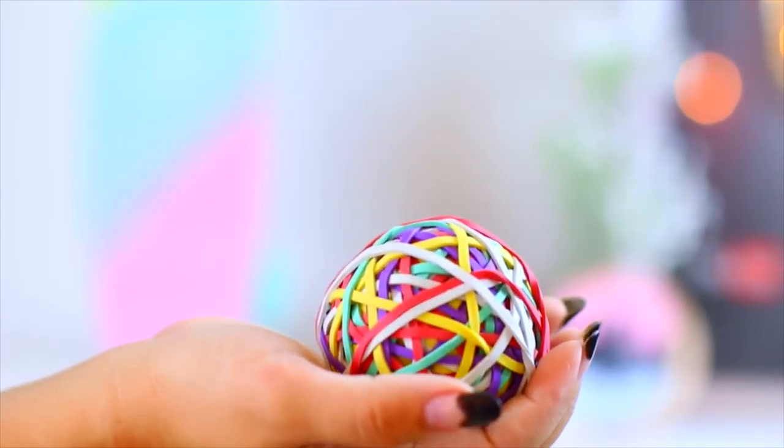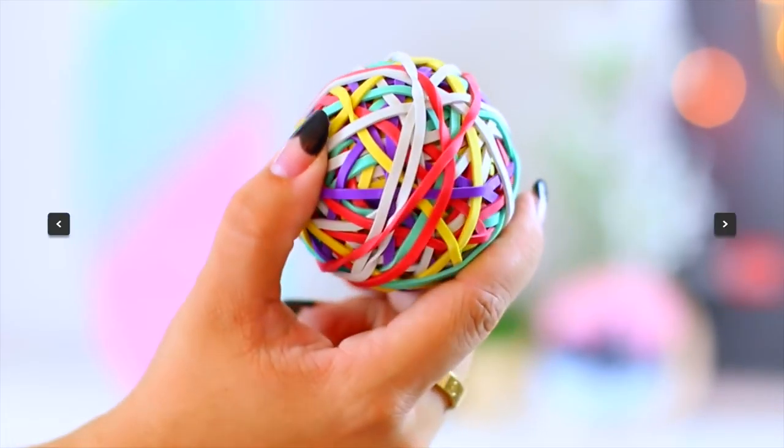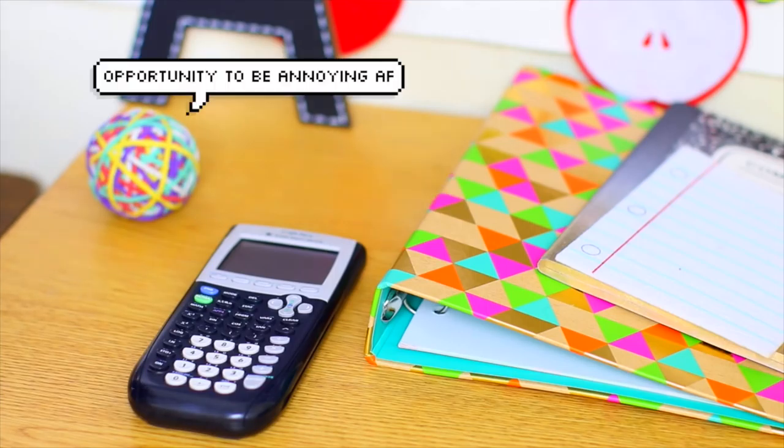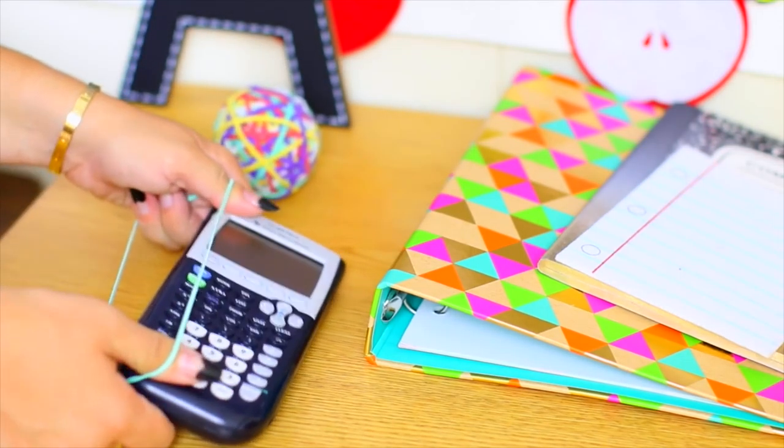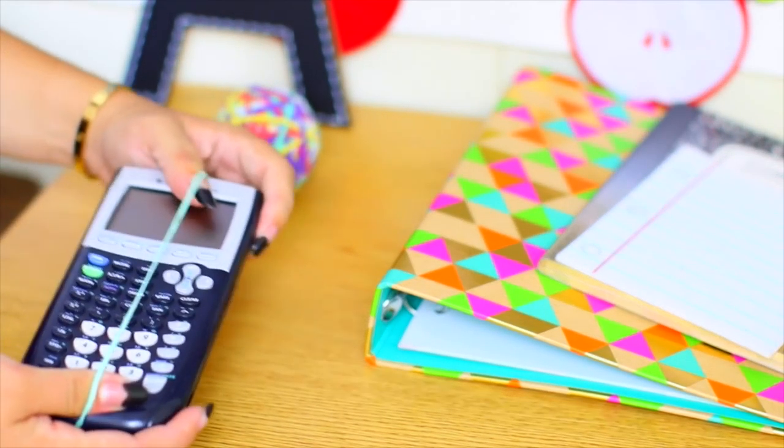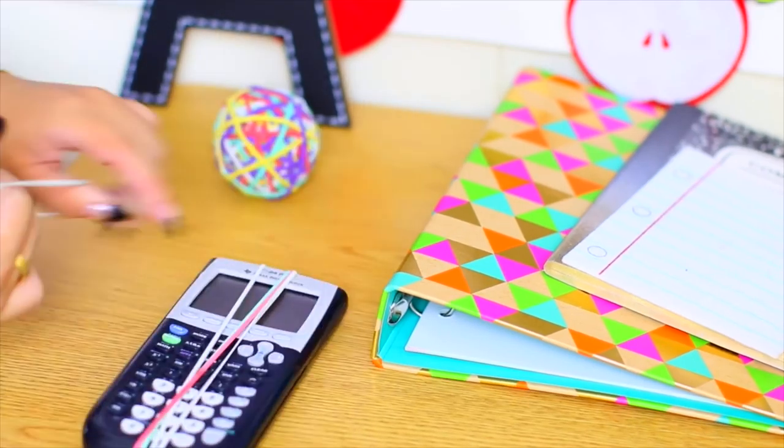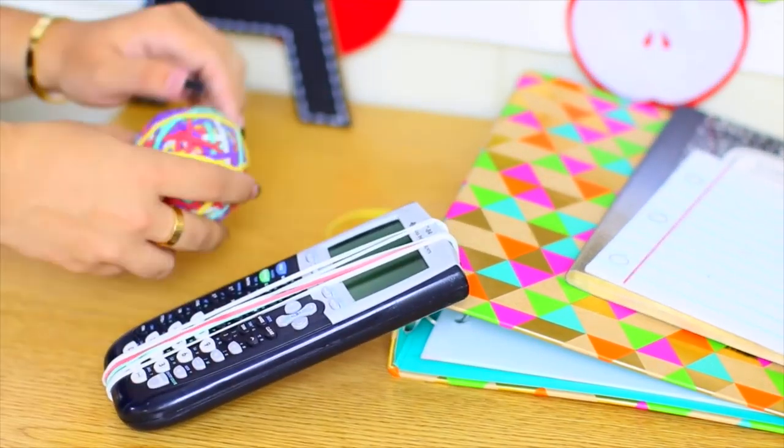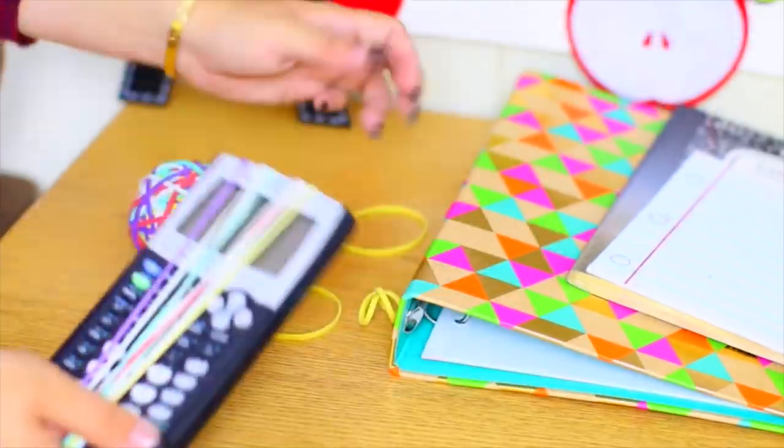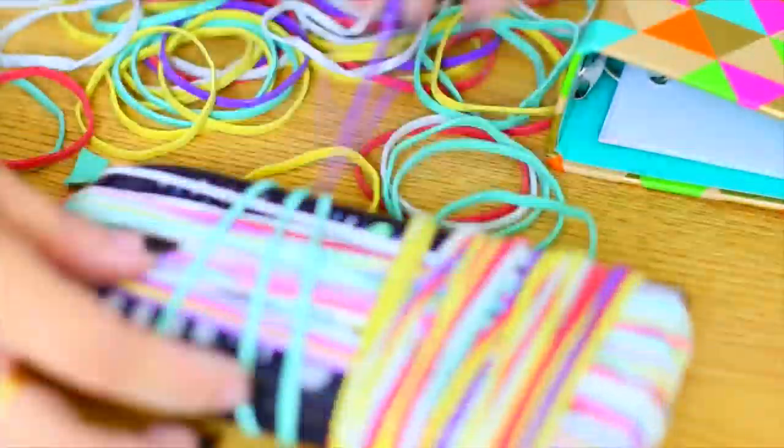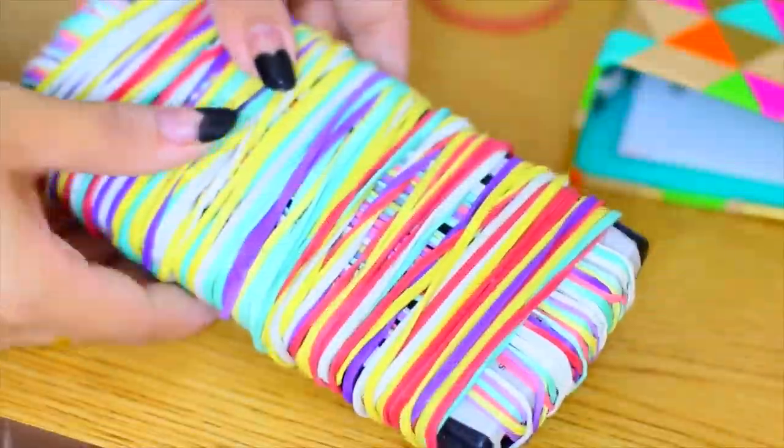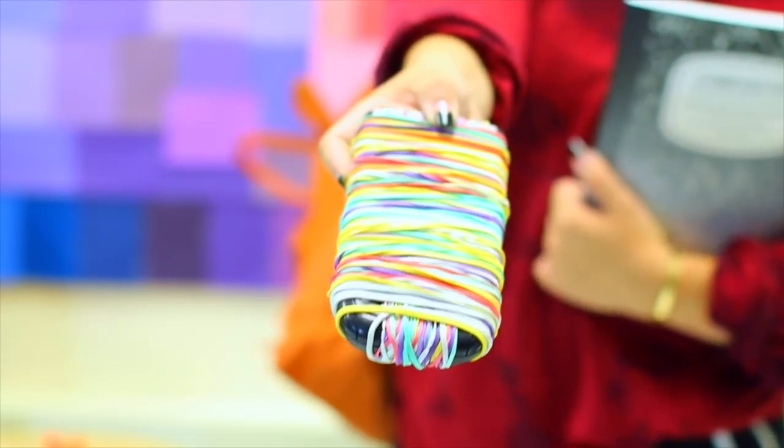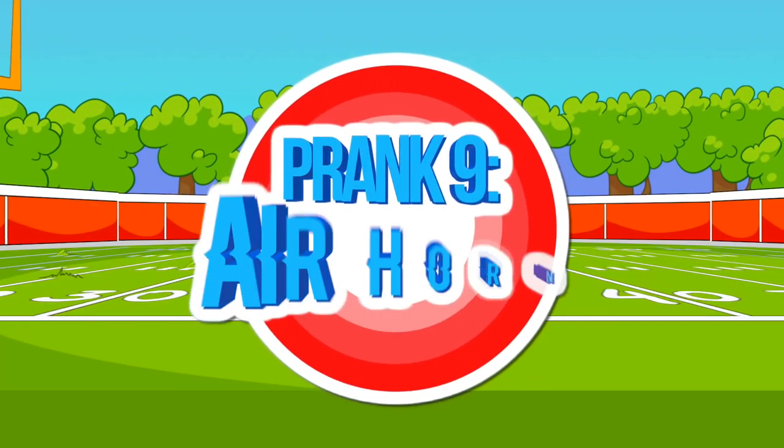This next one is the perfect way to mess with a friend. All you need are some rubber bands. So you can do this on a calculator or a phone, but what you want to do is take the rubber bands and first do them vertically and then go through after that and place a bunch of them horizontally as well. This is really easy to do. It's also pretty easy to take off, believe it or not. And I also think it's kind of funny to do to that person who always asks to borrow your stuff.